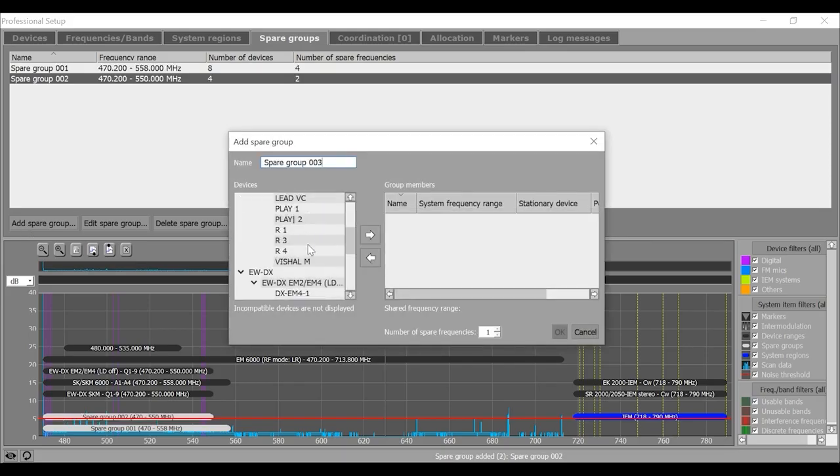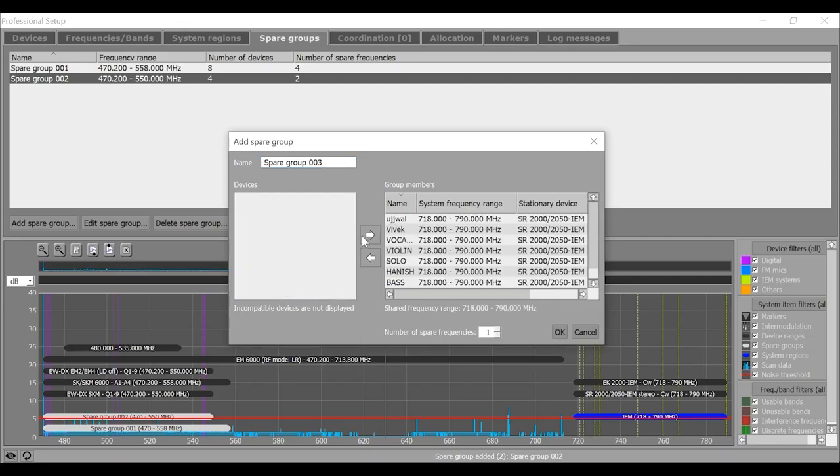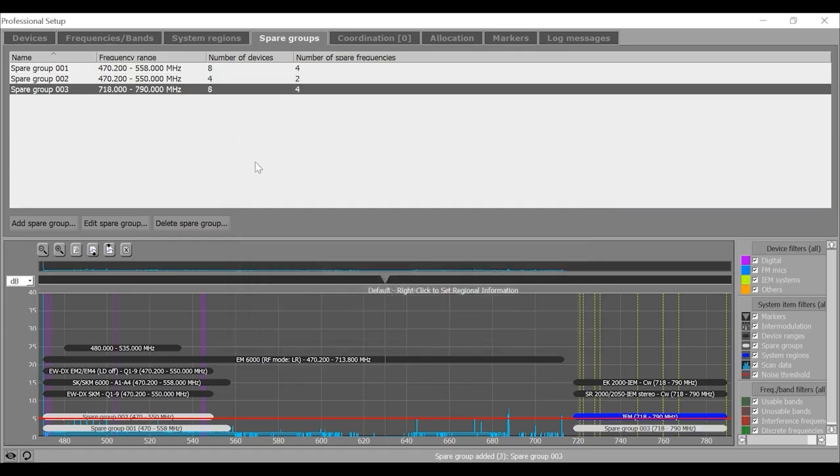Maybe I also need some spare frequencies for my in-ear monitor devices. So, say I need at least four frequencies. So, now I have entered my wish list here.